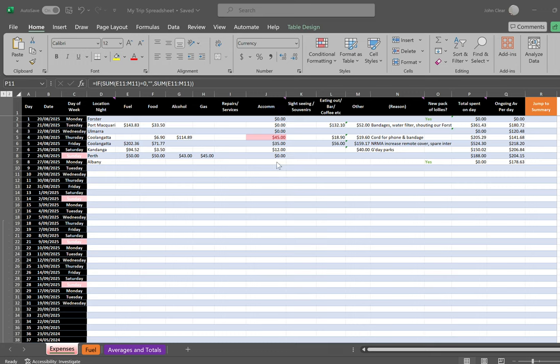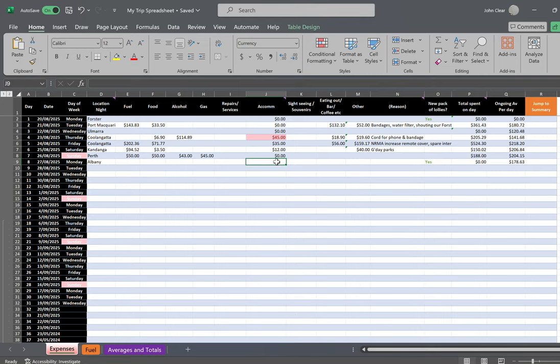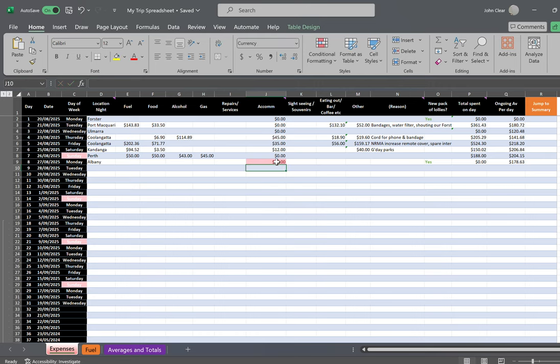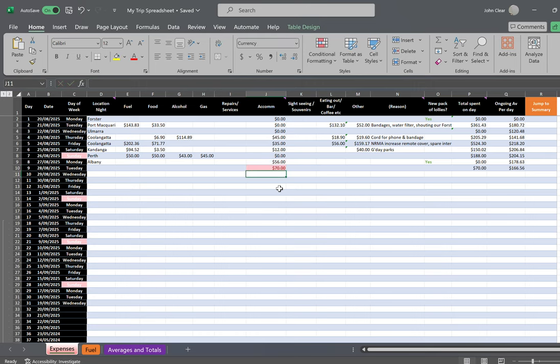Accommodation will always show the cheapest accommodation, but the dearest accommodation in red. If I stay somewhere for $56, that's my new dearest. If I stay somewhere now for $70, that's my new dearest.